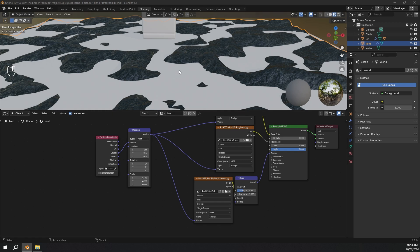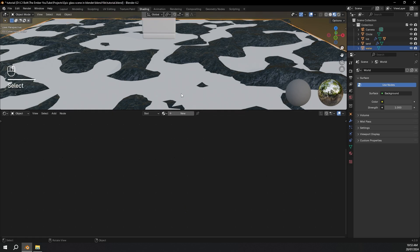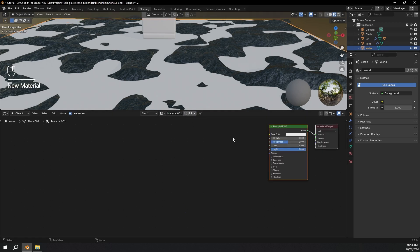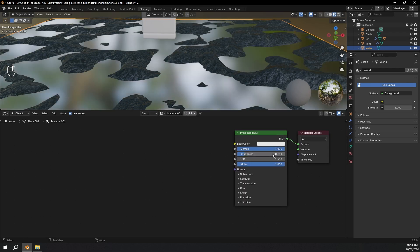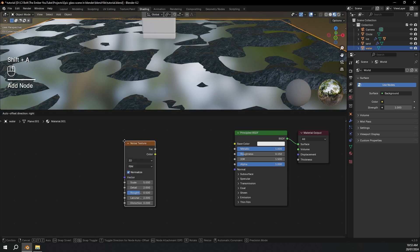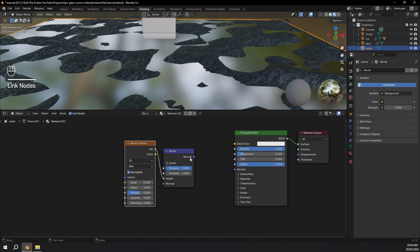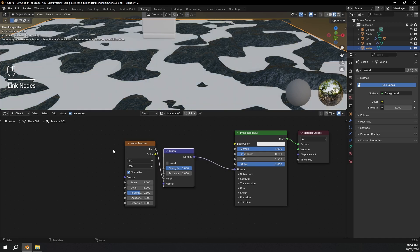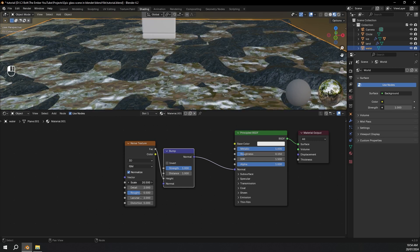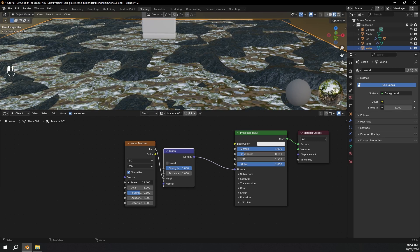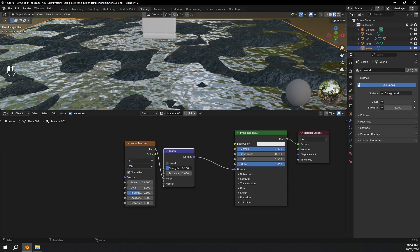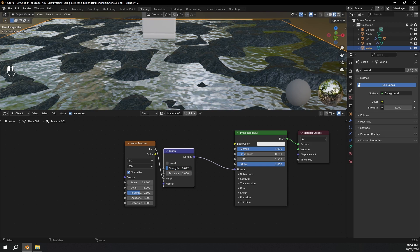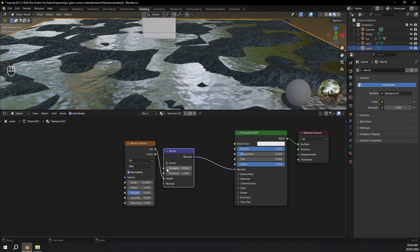Now we need to make the water material. I'm going to select our water plane, press new material, turn the metallic all the way up, and roughness down to about 0.15. Then I'm going to add a noise texture and a bump node. Plug the noise texture into the height of the bump, and the bump into the principled BSDF. Scale down the noise texture, then turn the strength of the bump way down.